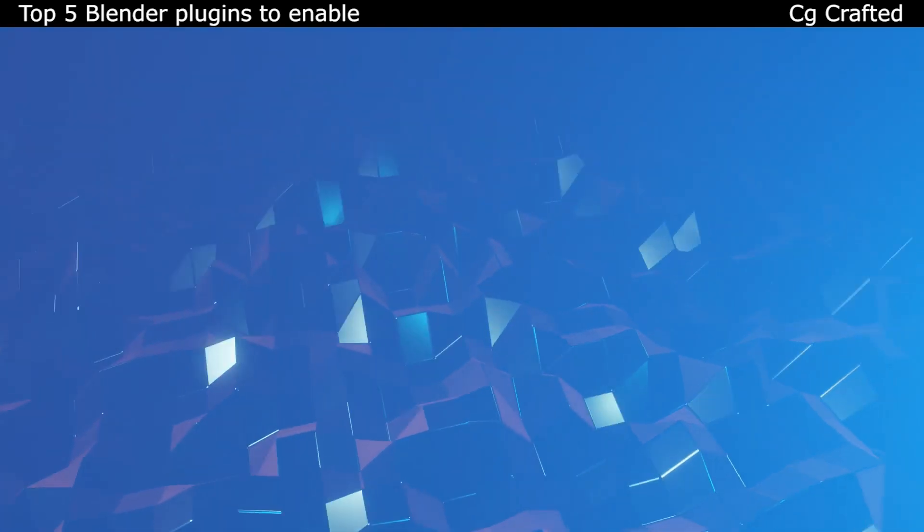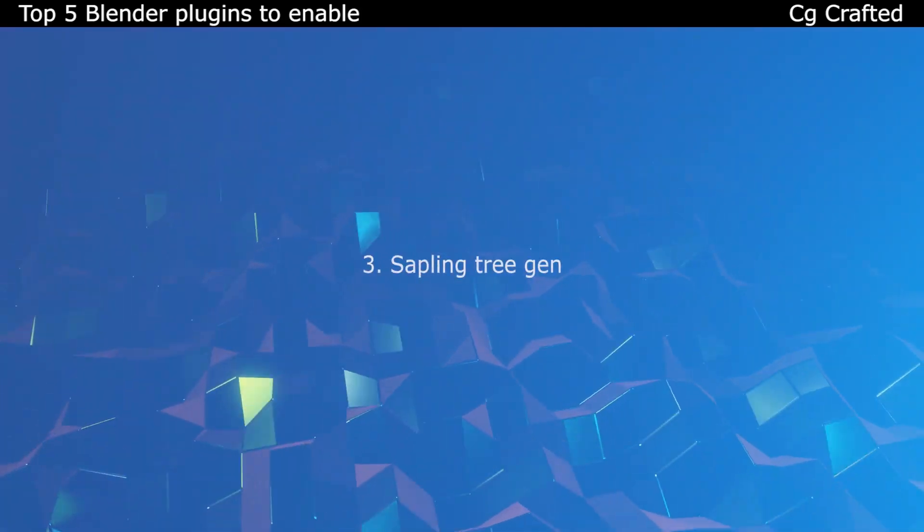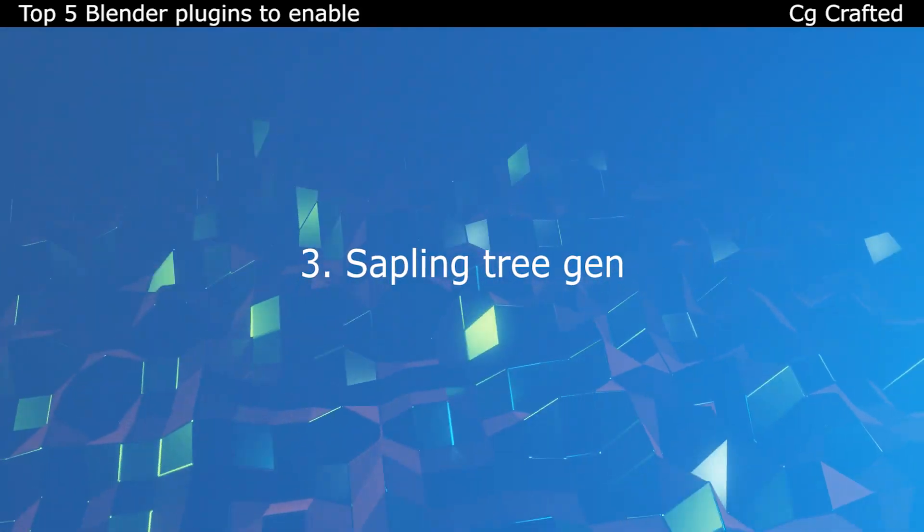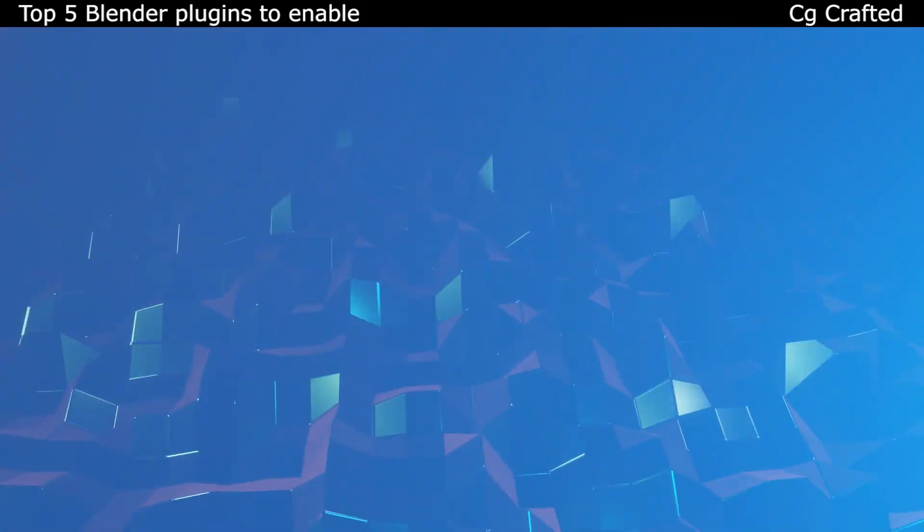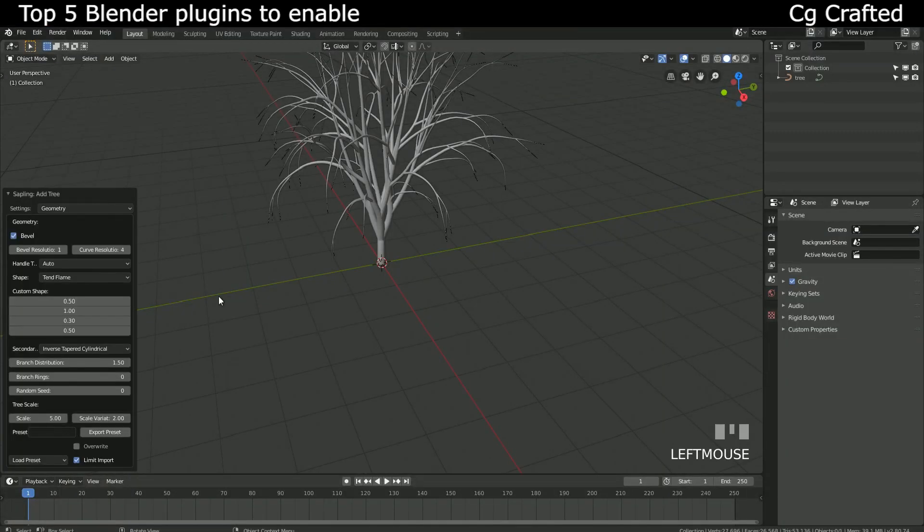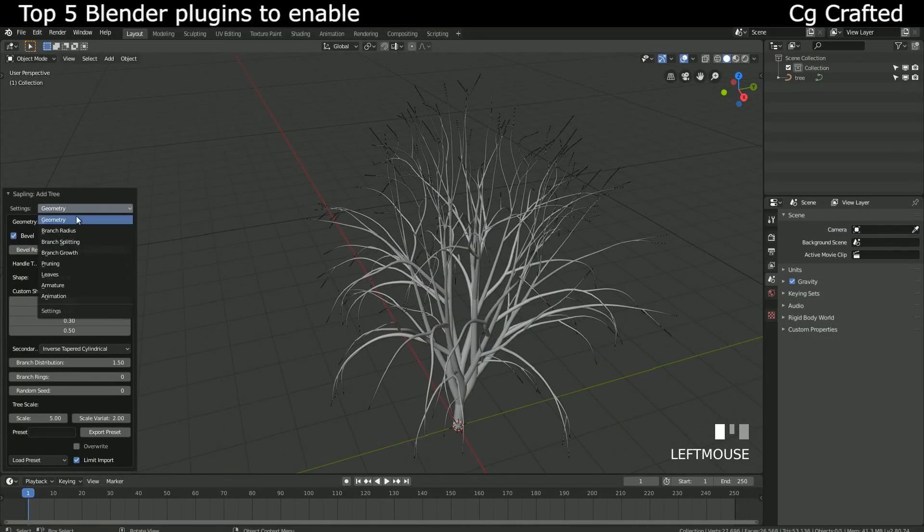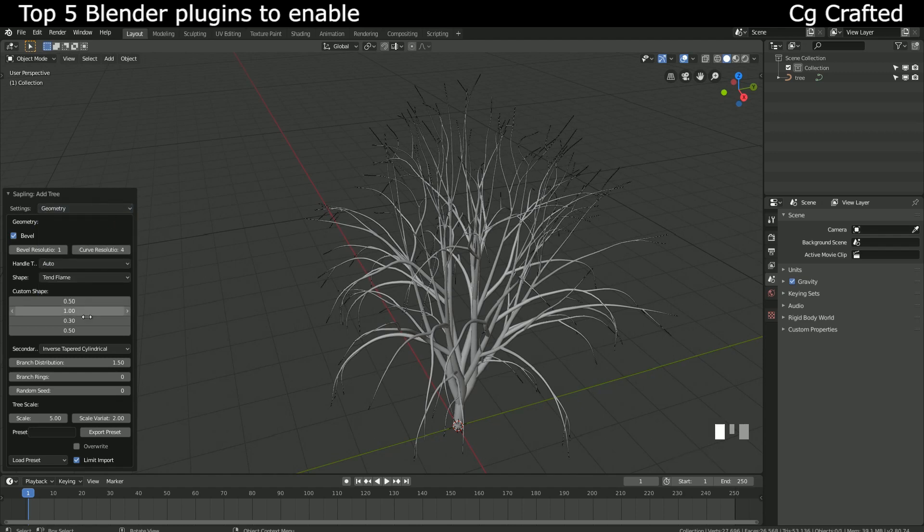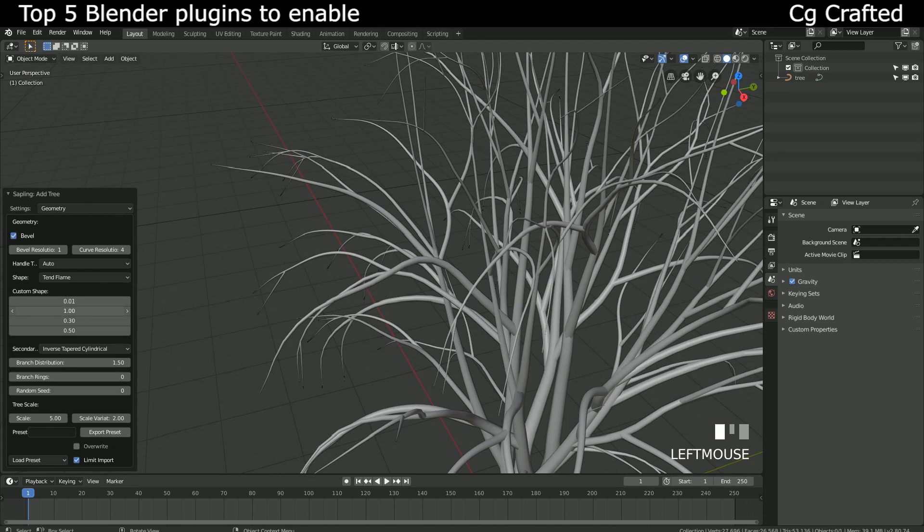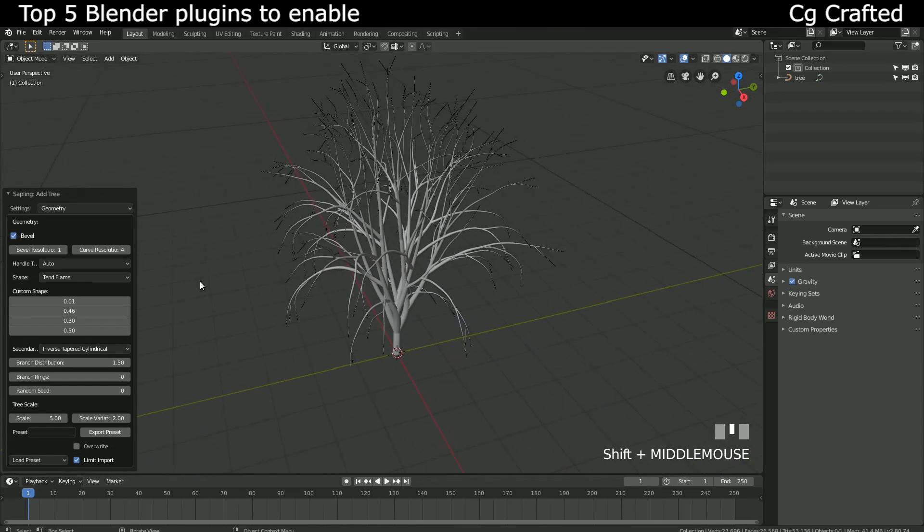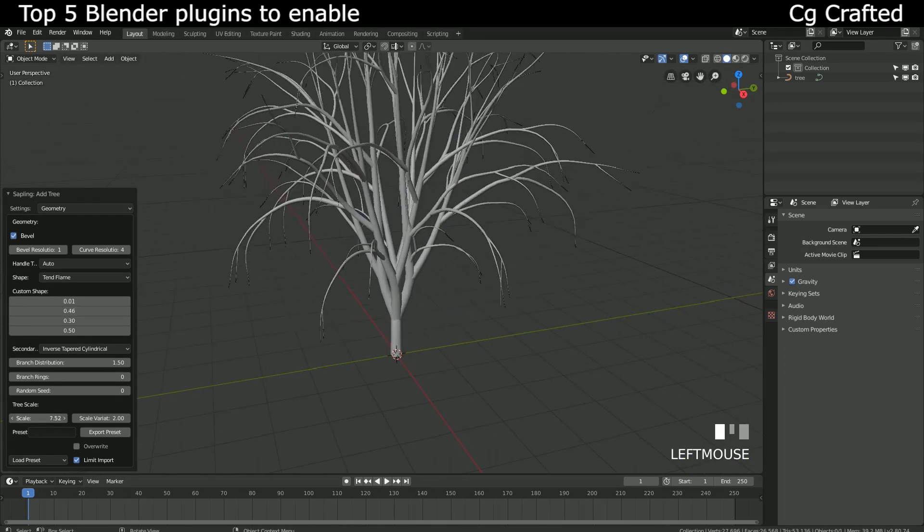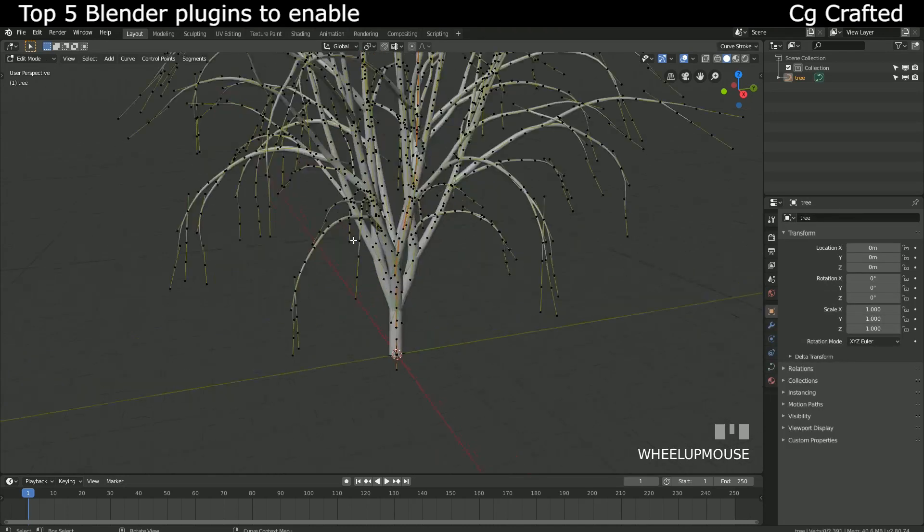Sapling Tree Generator is a free plugin that is built into Blender, but you need to enable it. It's one of the best free plugins out there for complex tree generation. The only bad side of it is that if you click away, the tree settings will disappear, just like the settings for basic Blender objects like the cube. There's no way to modify your tree with the plugin afterwards, so be careful.